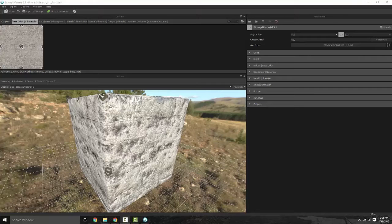Today we're going to be talking about Bitmap to Material, which is a program offered by Substance. I'll put the link and everything in the description below. This kind of takes a lot of the work out of using either Quixel or Crazy Bump.